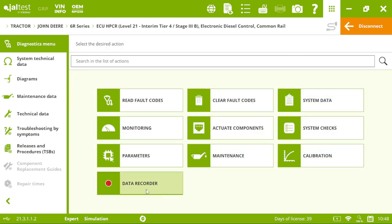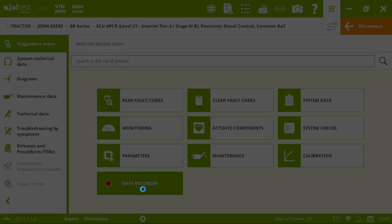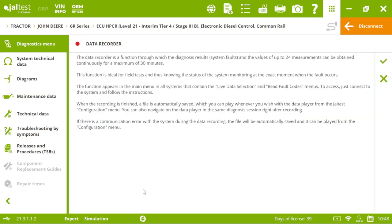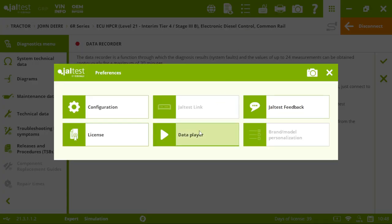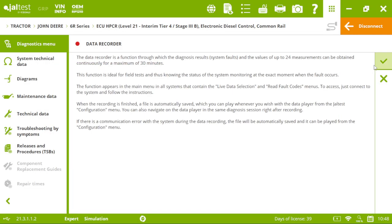And finally, we have data recorder. This is very useful for on-road test. Choosing up to 24 measurements. And then, it's going to be recording up to 30 minutes. Afterwards, if we want to check the recording, it will be hearing preferences in data player. And it will be just like a YouTube video.